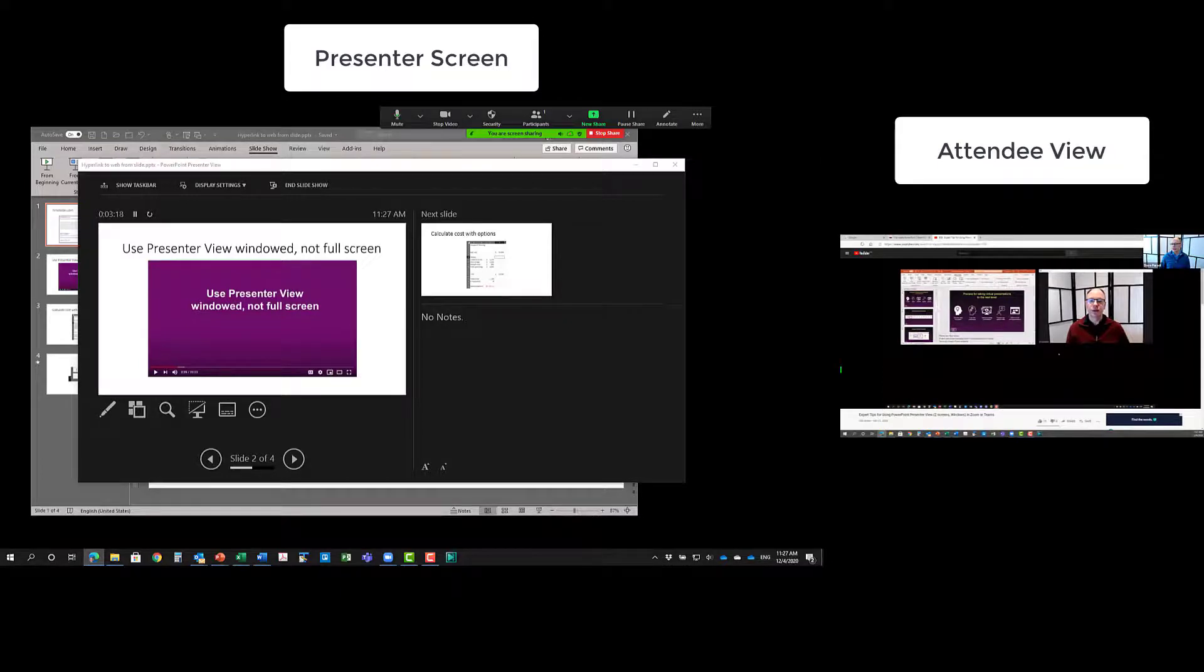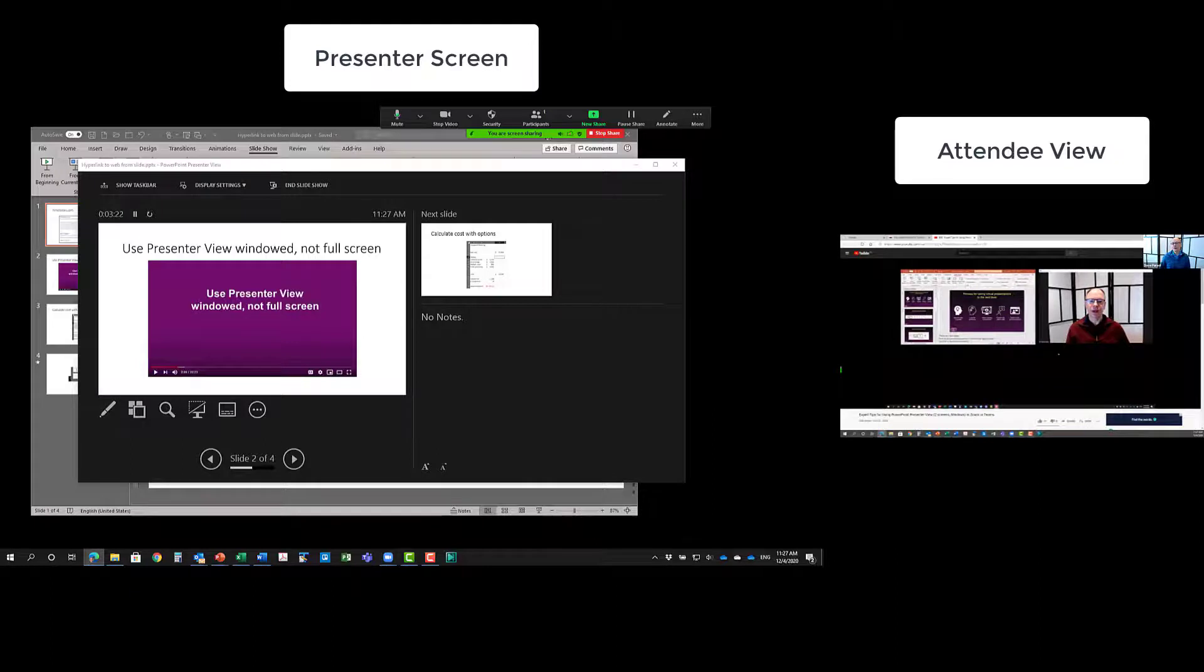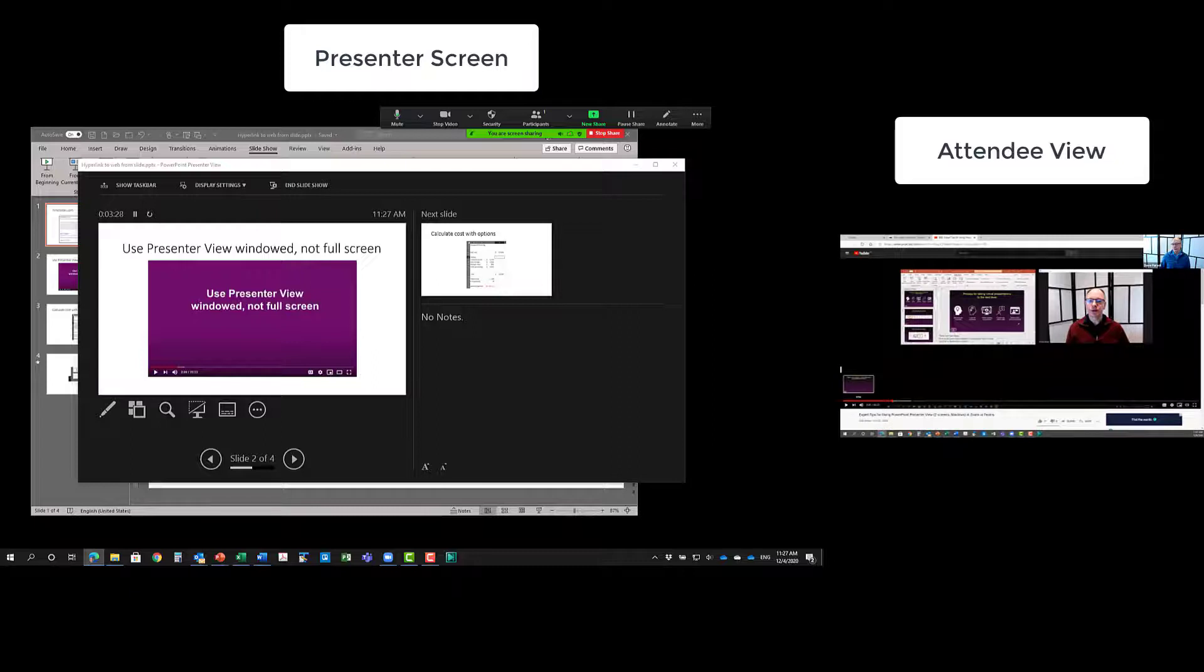And now I can just simply click and play this particular video. And because I'm sharing a video, it's going to the attendees, they're hearing that audio as I go along. I'll just pause that.